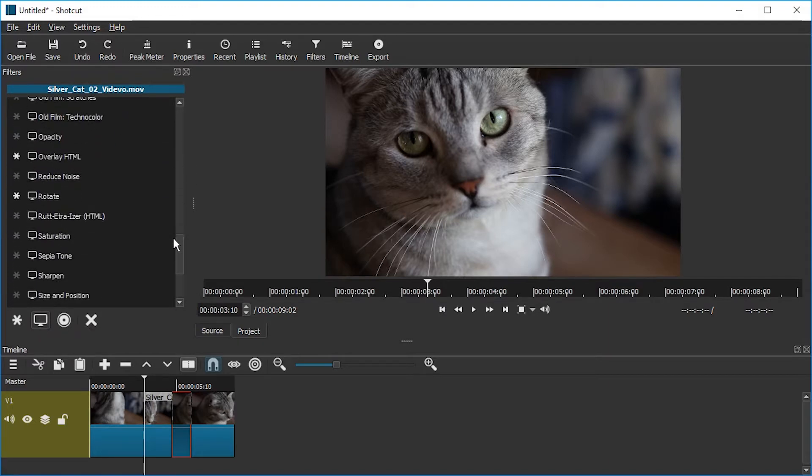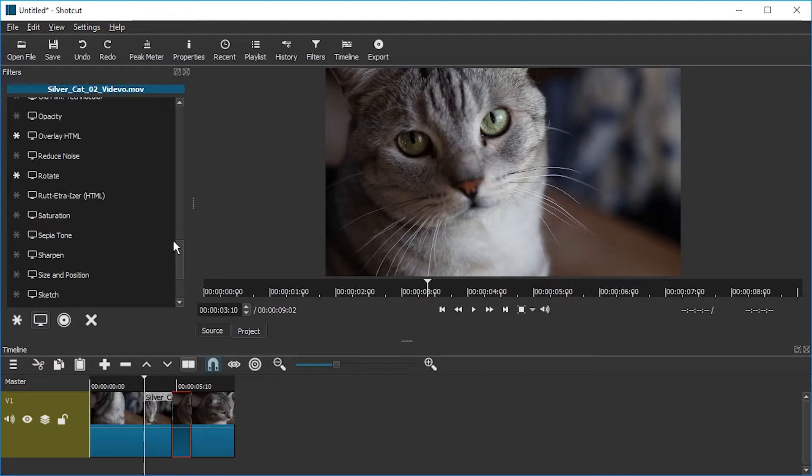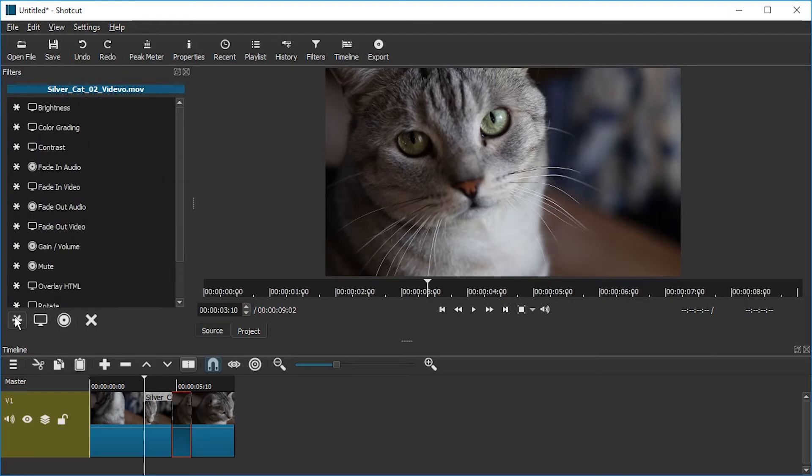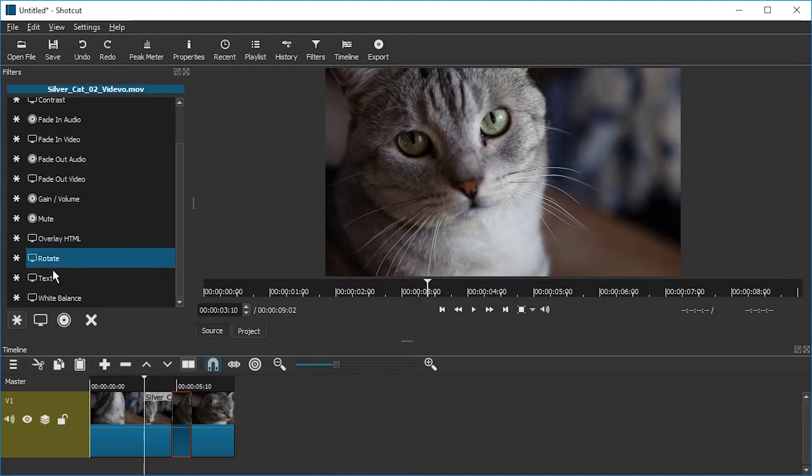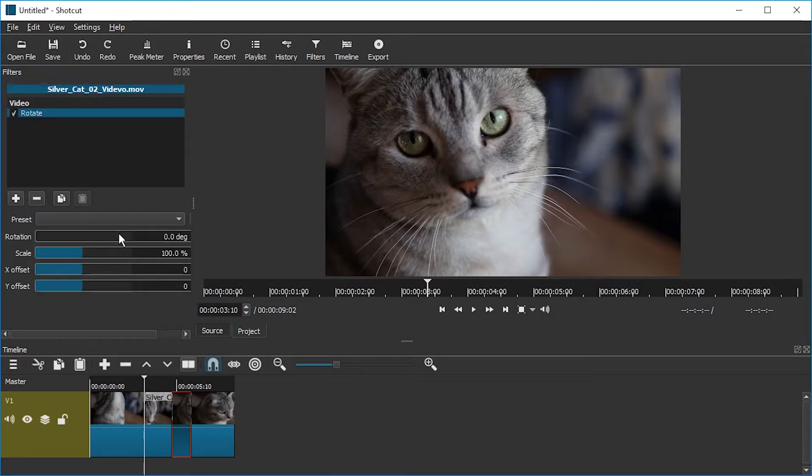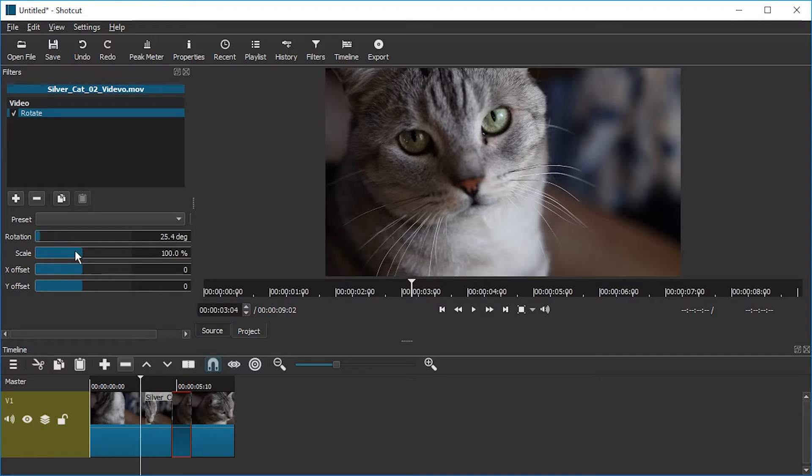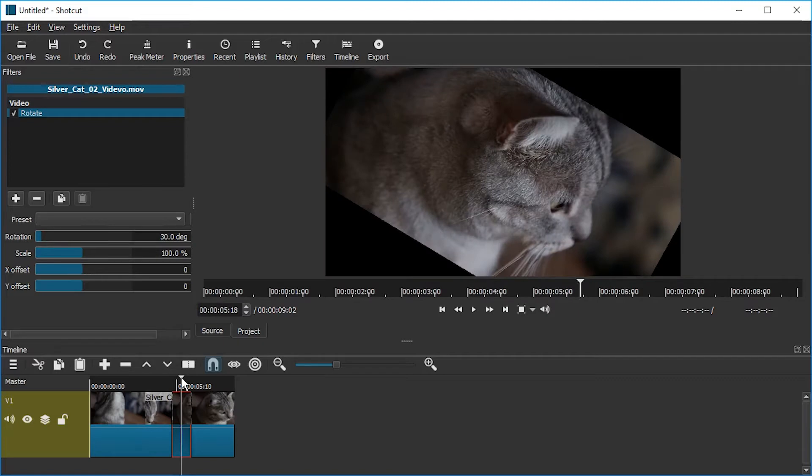It's alphabetical. So, you know, after O comes rotate. You can also hit this star. Then it will always appear in the first tab. Rotate. Anyways, rotate. And here you have scale, X offset, Y offset, rotation.